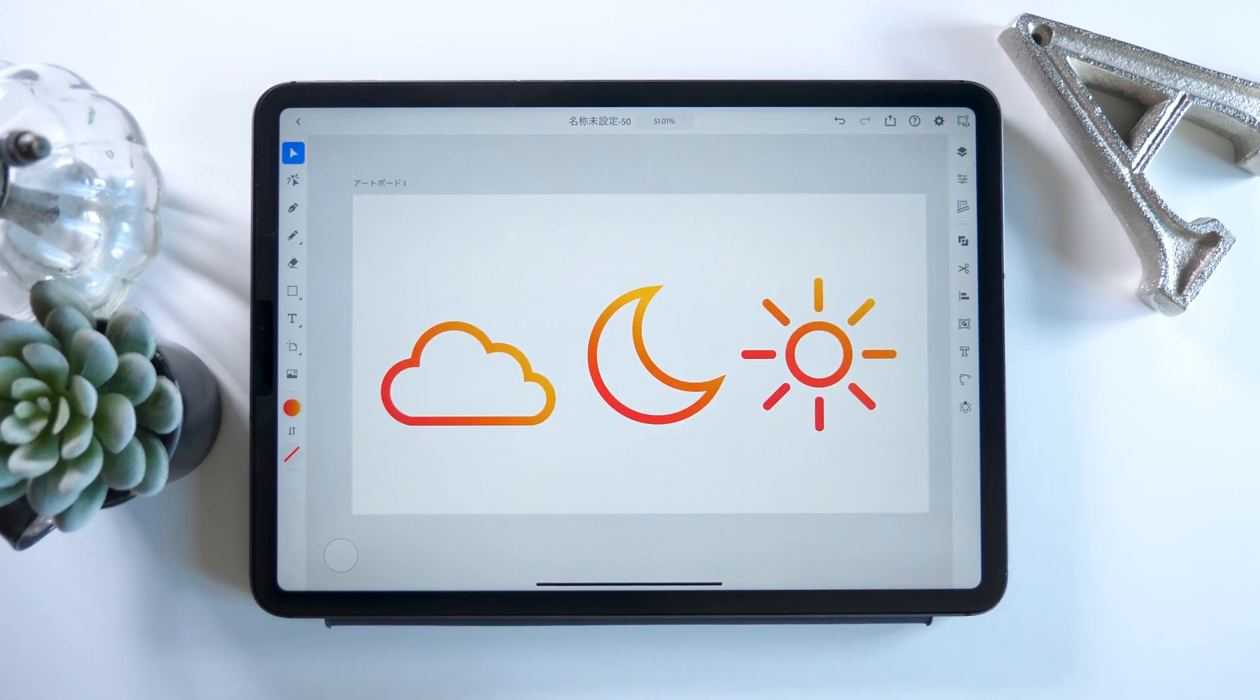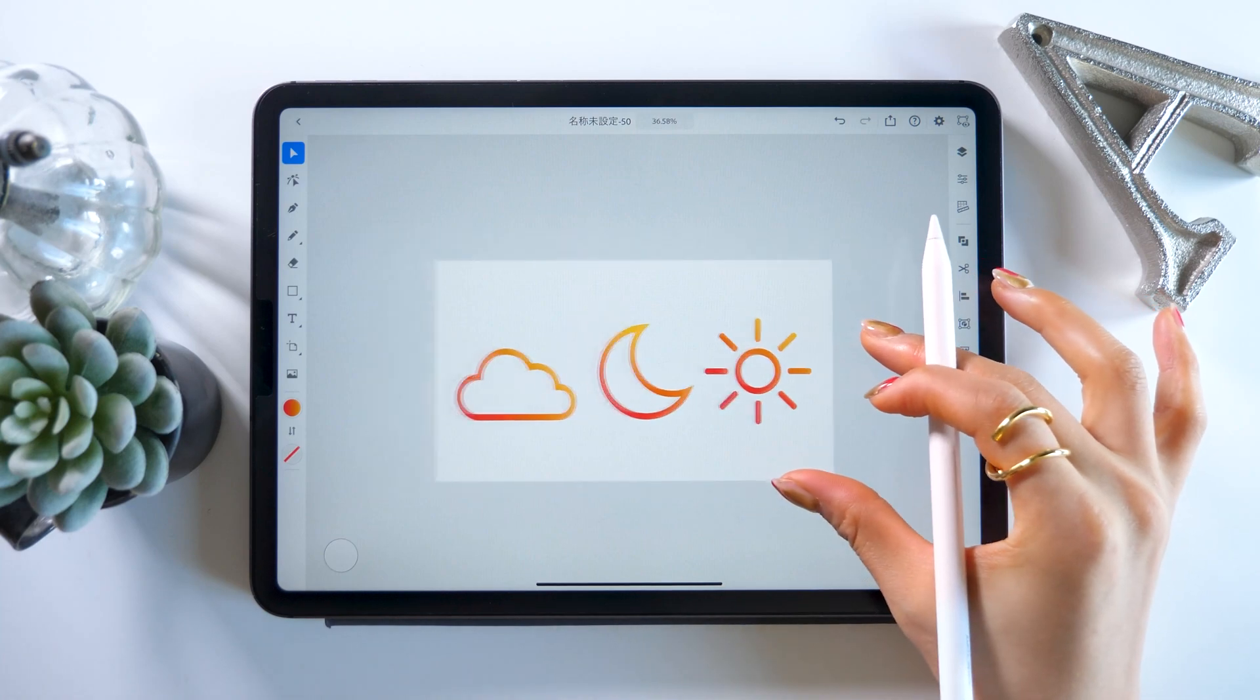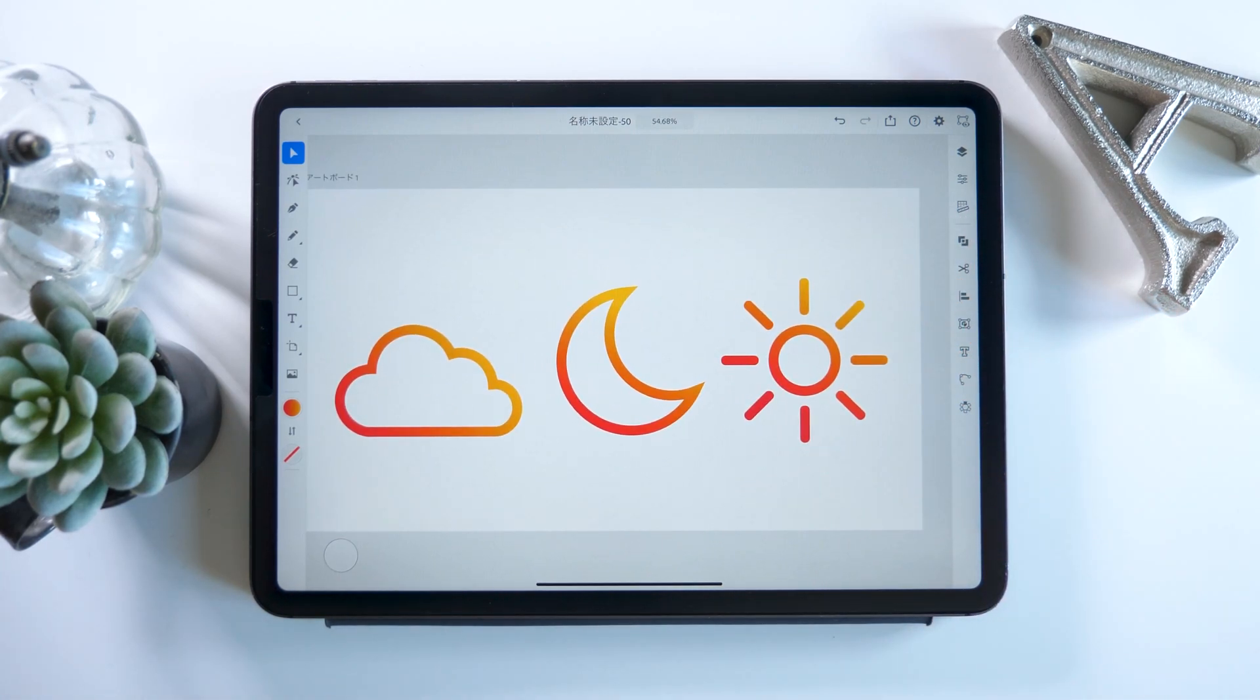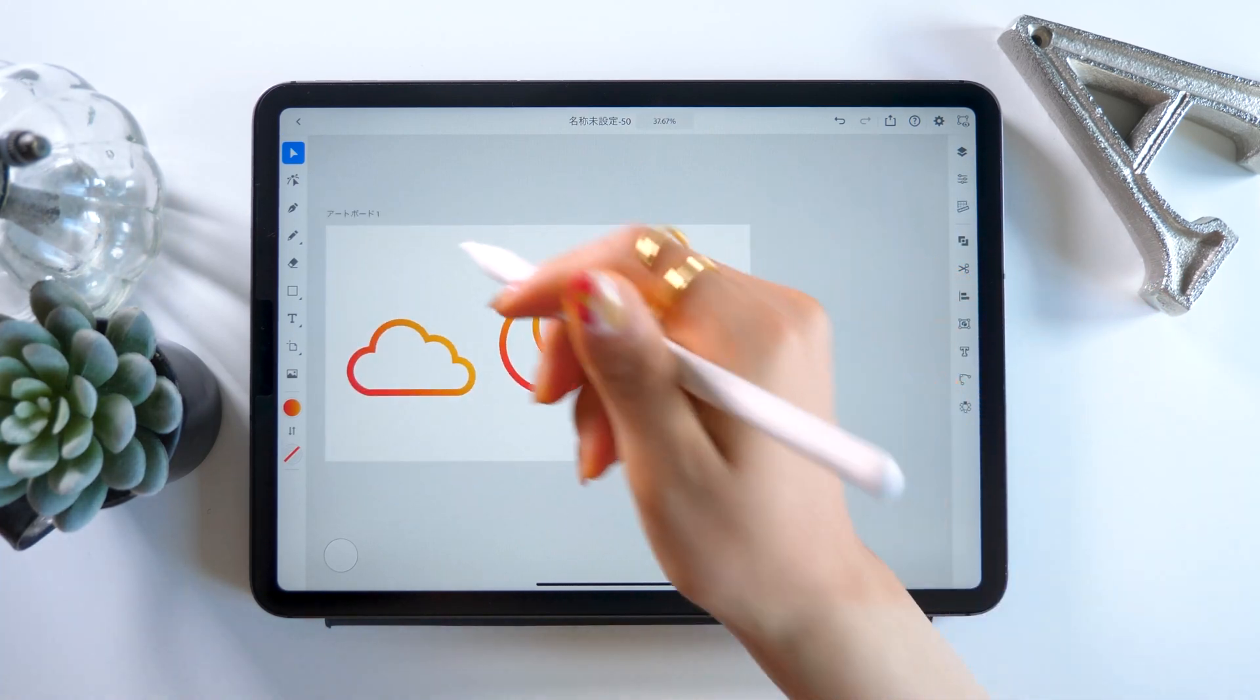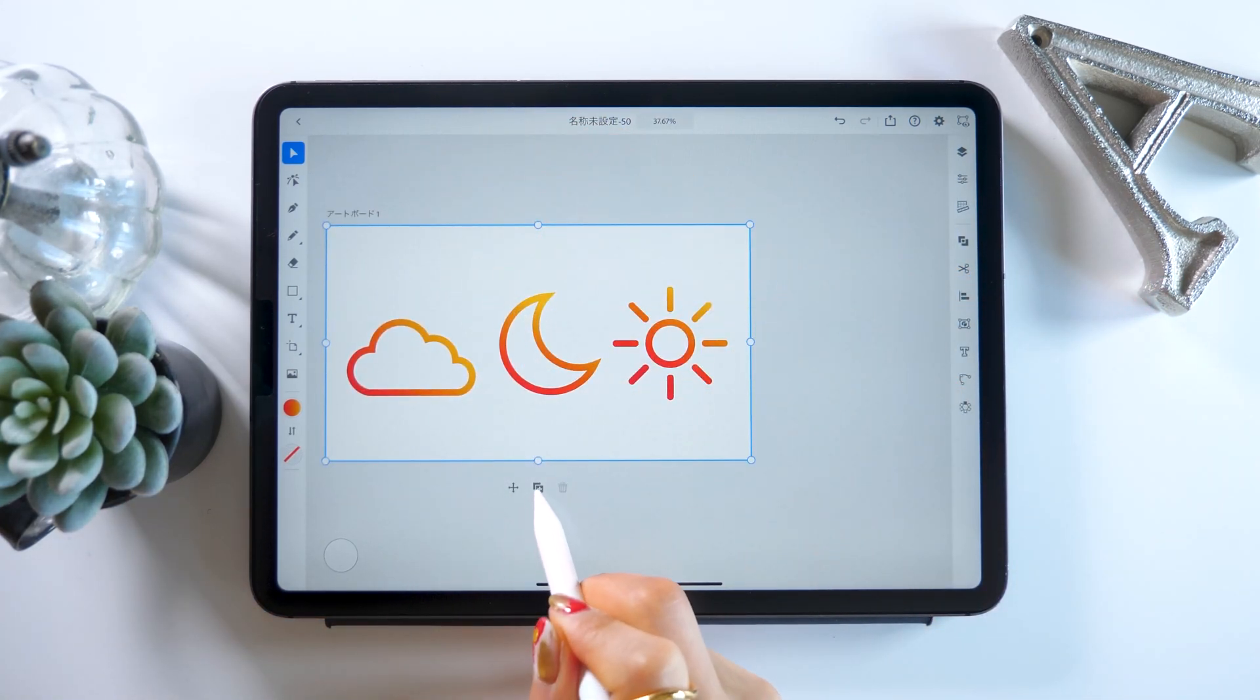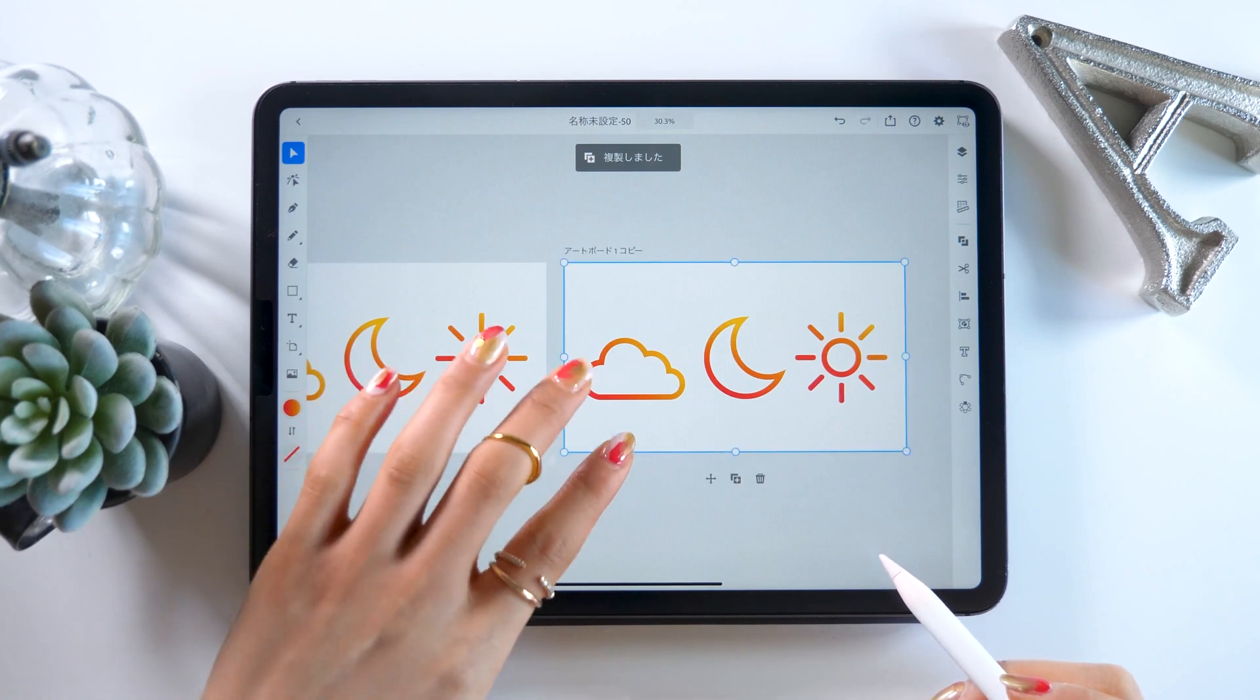And now it seems like we're done. How was it? I think it's pretty straightforward. But from now on, we're going to apply our skills by adding a background and some decorations. So if you're looking for a challenge, please give this a try.